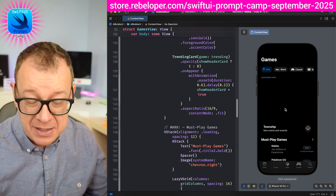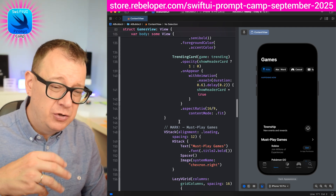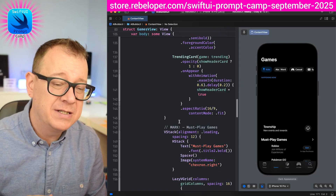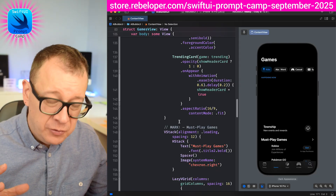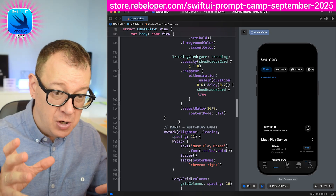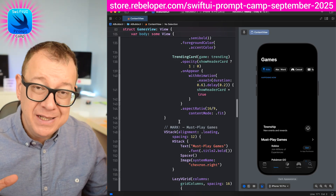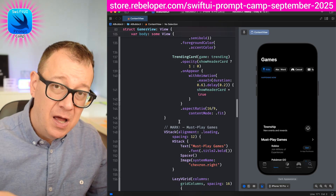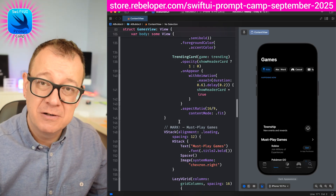Of course you might want to go into the details of the code, but today's tutorial is all about learning how to better prompt. There are better ways of doing this — go ahead and check out SwiftUI Prompt Camp. The 90% discount link is down in the description.